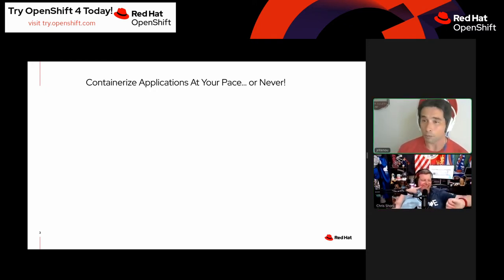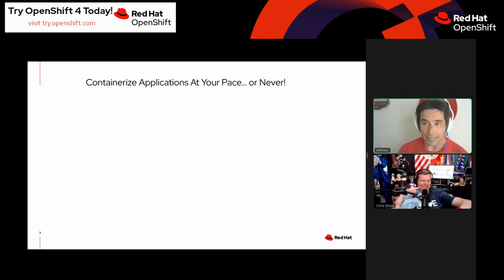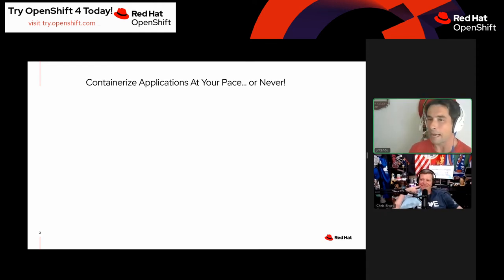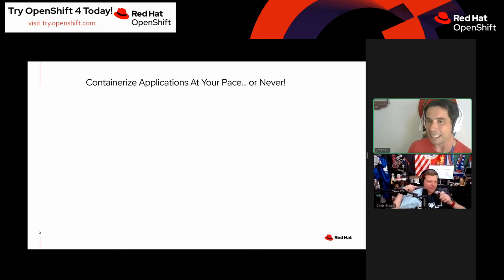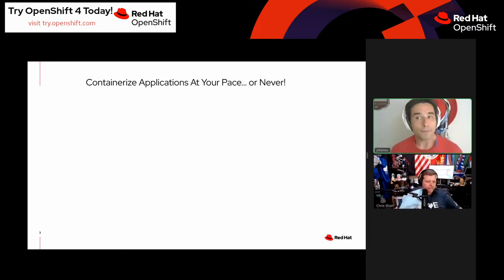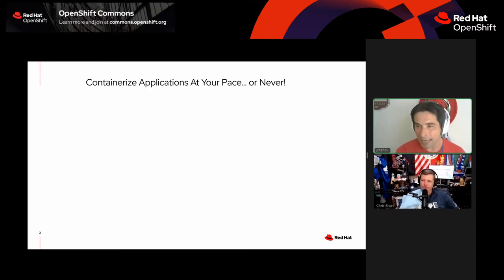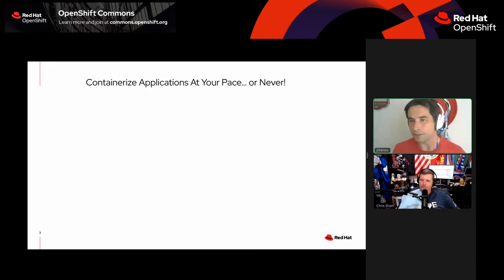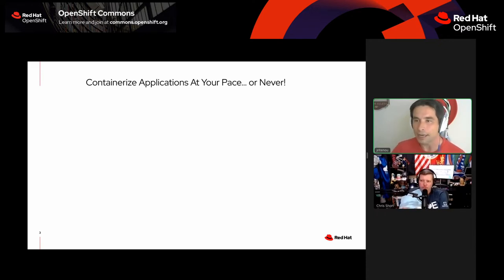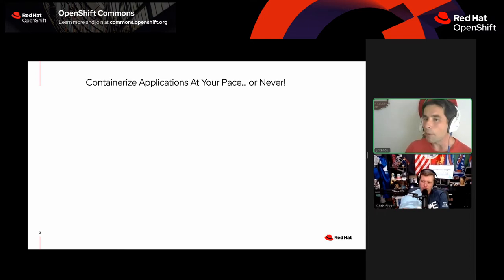You might have things that are virtual machines today — legacy, monolithic applications that can't be broken down into containers easily without a lot of rework. But maybe you want them to run in OpenShift. What we can do is take them today, bring them into OpenShift as full virtual machines without changing anything to the underlying architecture of that application, and then rework them at your own pace.